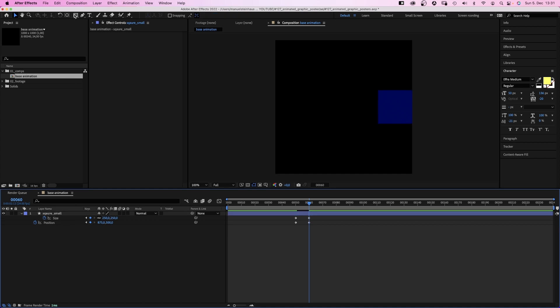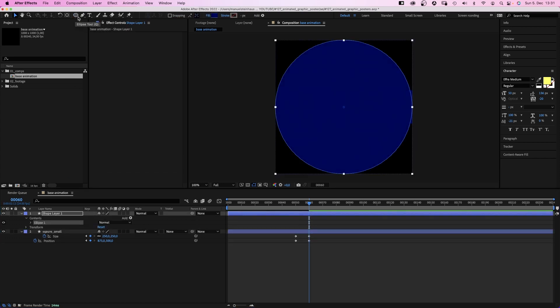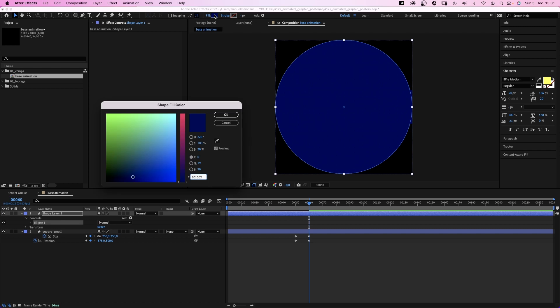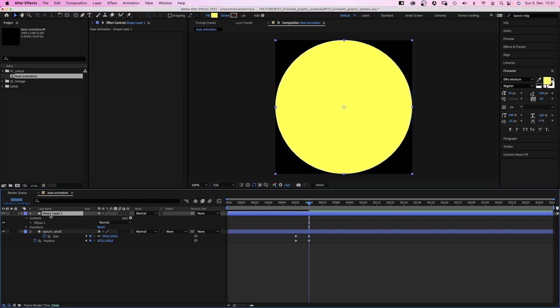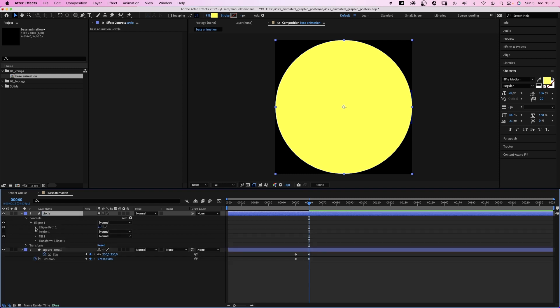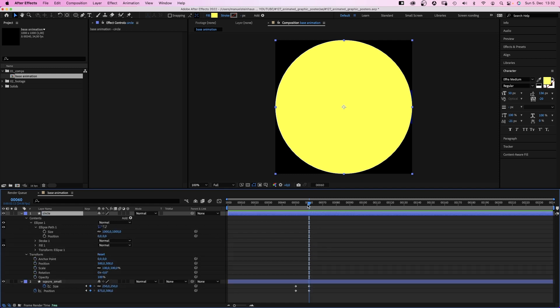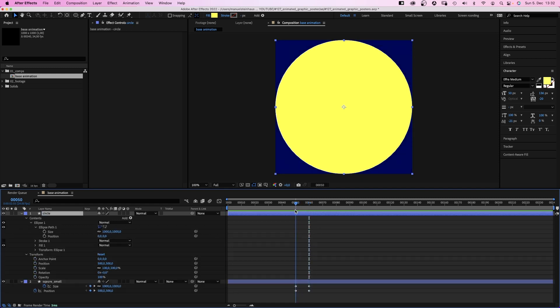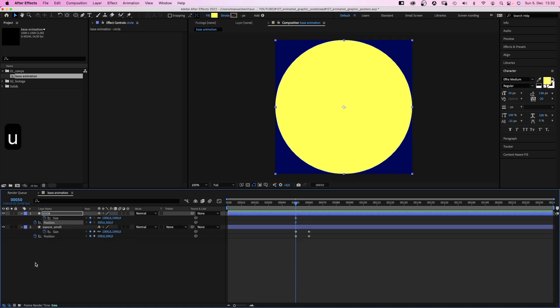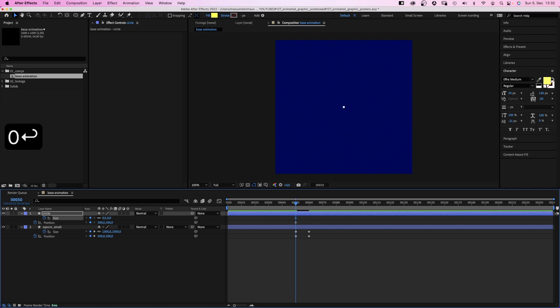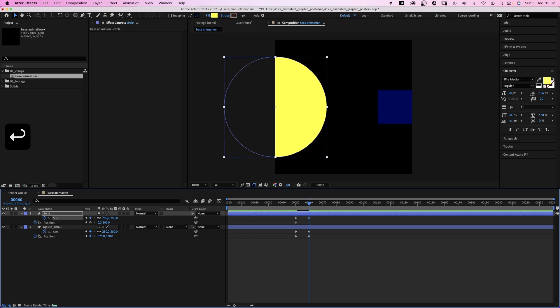Next, with no layer selected, we double click on the rounded rectangle tool to create a round shape. Fill color, this time yellow. Let's name it circle. We open its path property and position property. At 50 frames, we set path size and position keyframes. Set the path size to 0 and the x position to 0 as well. At 60 frames, we set the size to 750. The x position to 375.